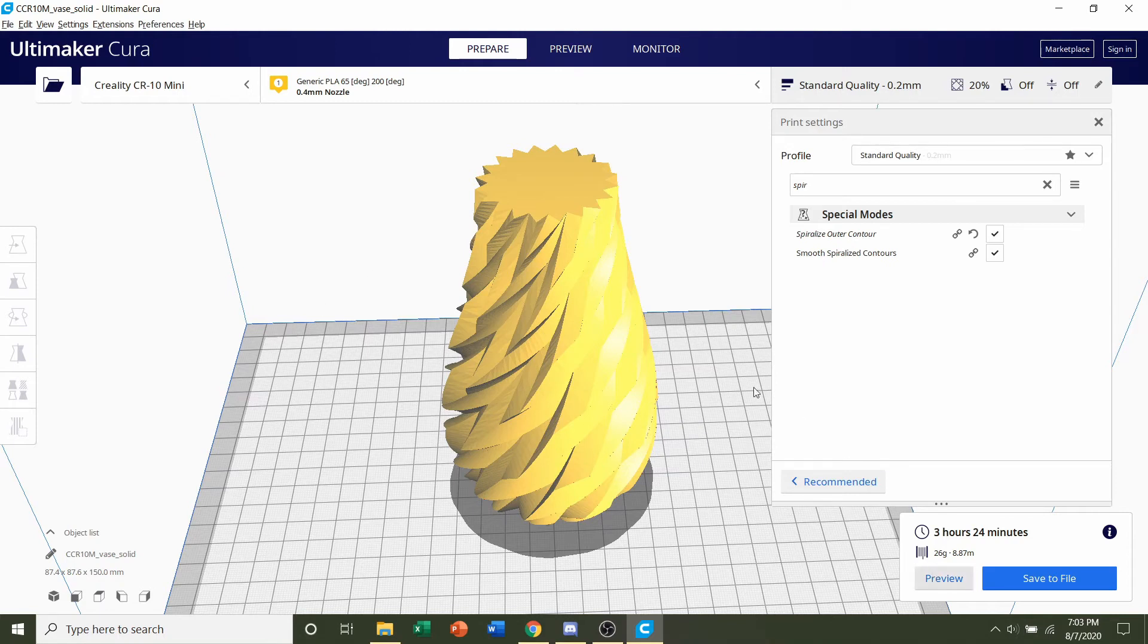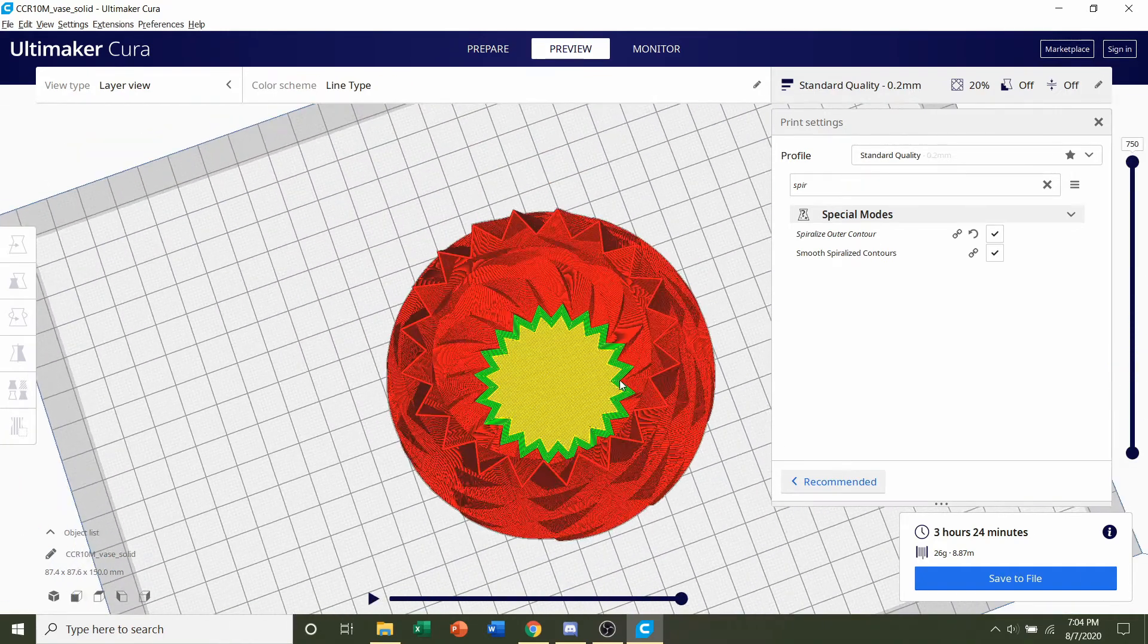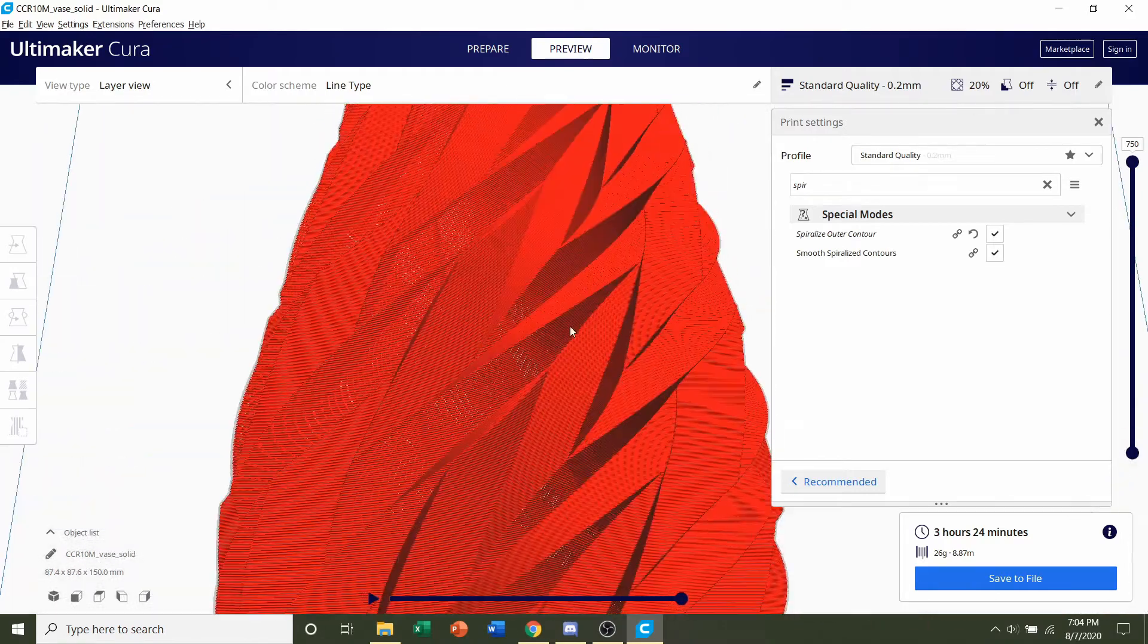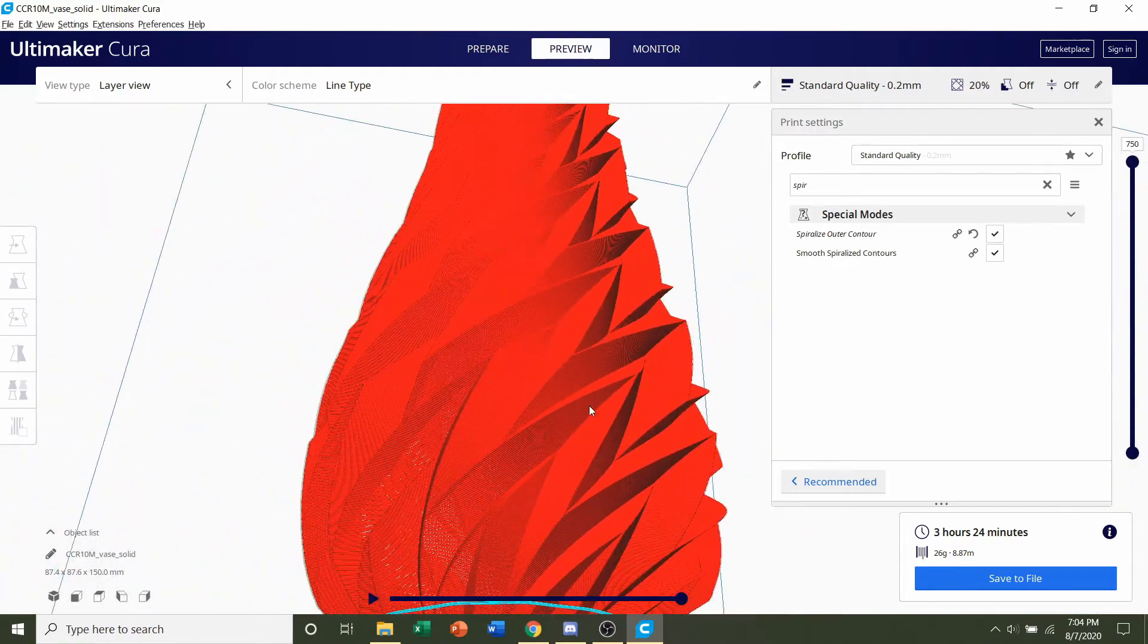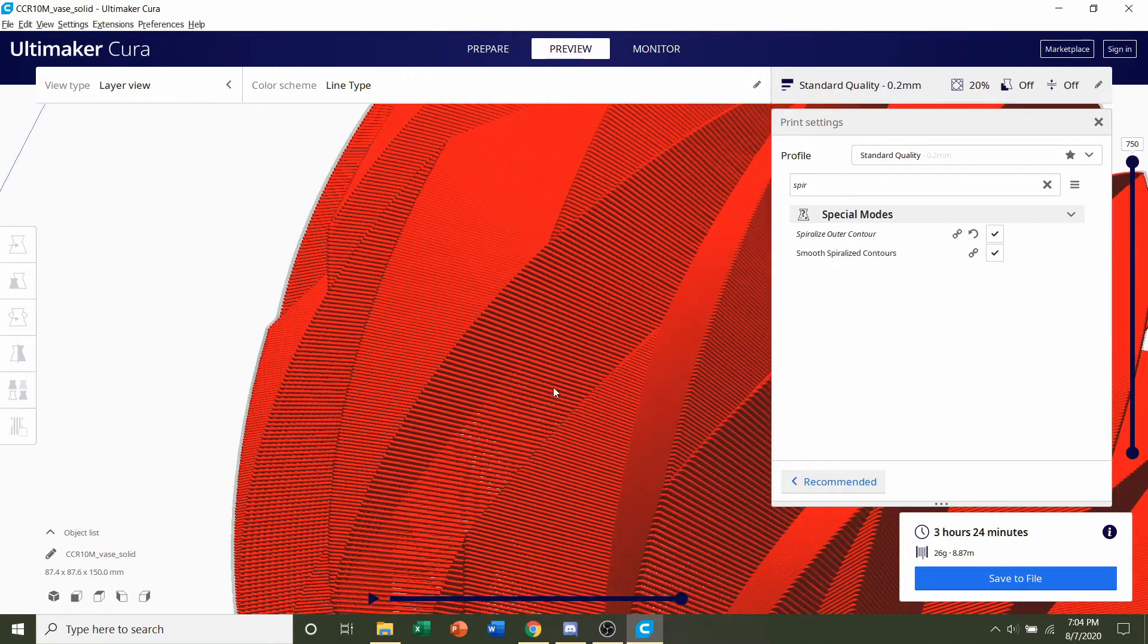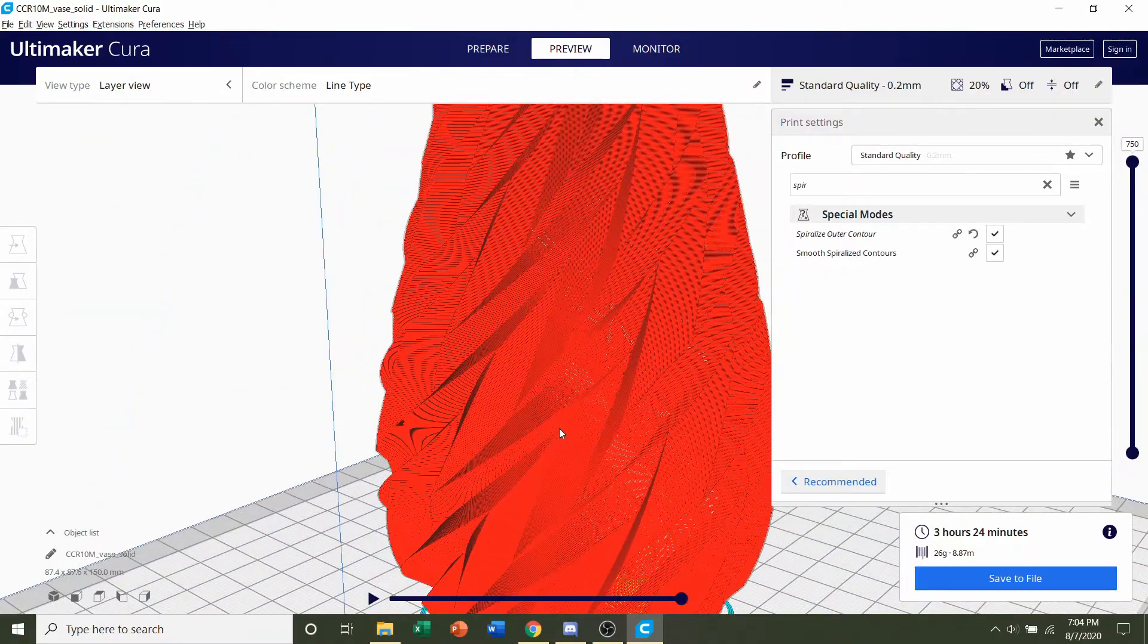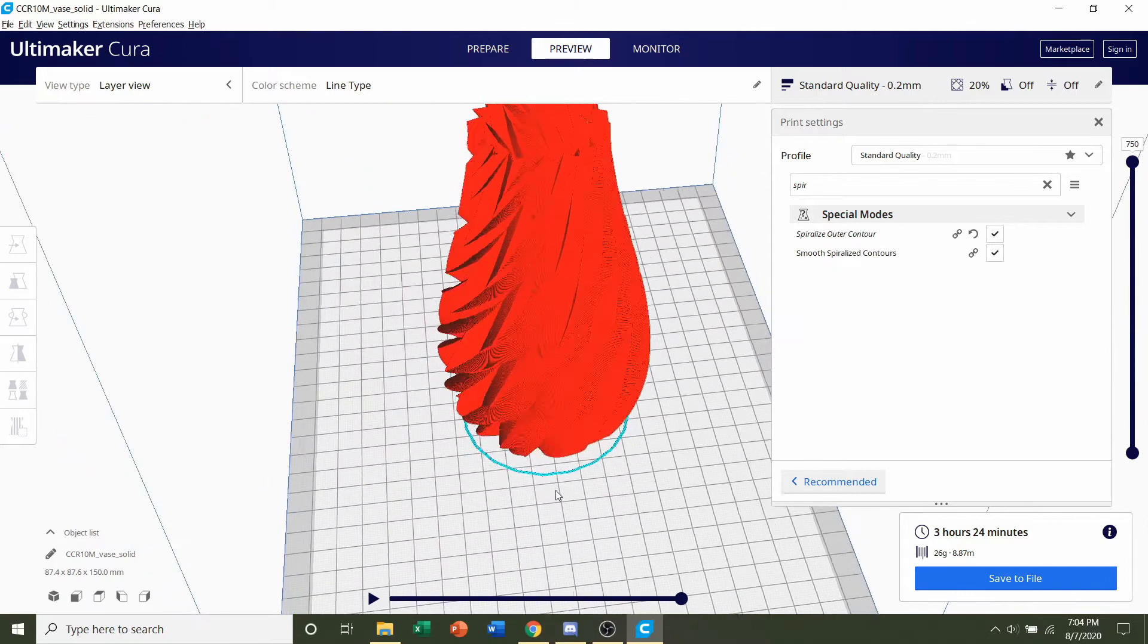Now always preview the print. And take a look around and see if anything weird or funky is going on. And everything looks perfectly normal. Now with this spiralized contour mode you may have a little bit of gaps going on. So you might be able to see through it. But that's more than fine. You should be more than safe with that.